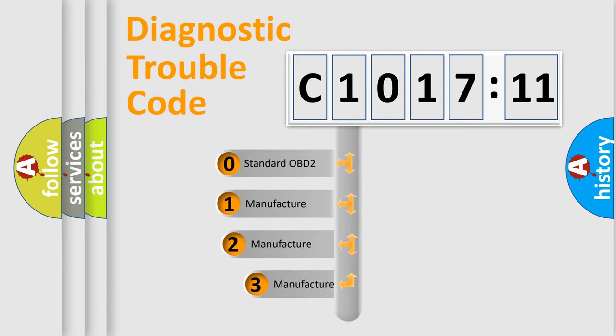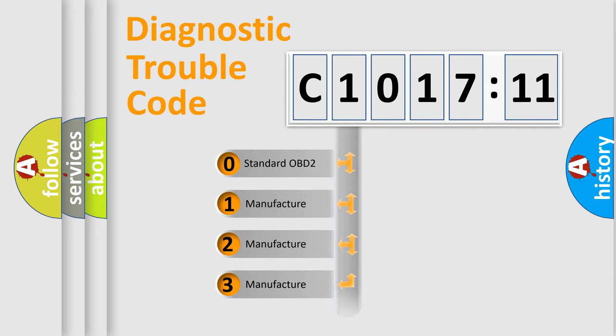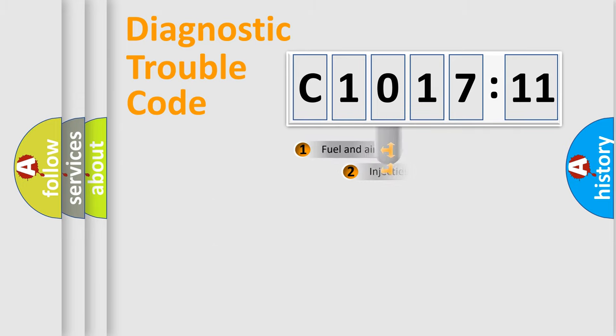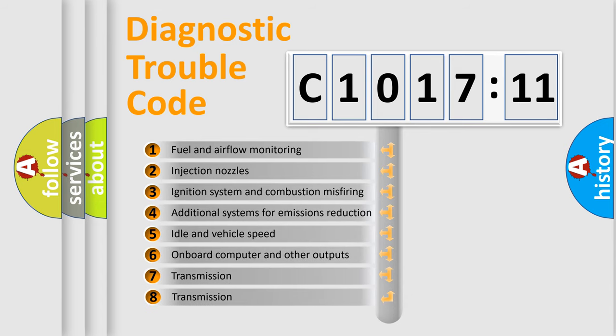This distribution is defined in the first character code. If the second character is expressed as zero, it is a standardized error. In the case of numbers 1, 2, or 3, it is a manufacturer-specific expression of a car-specific error.